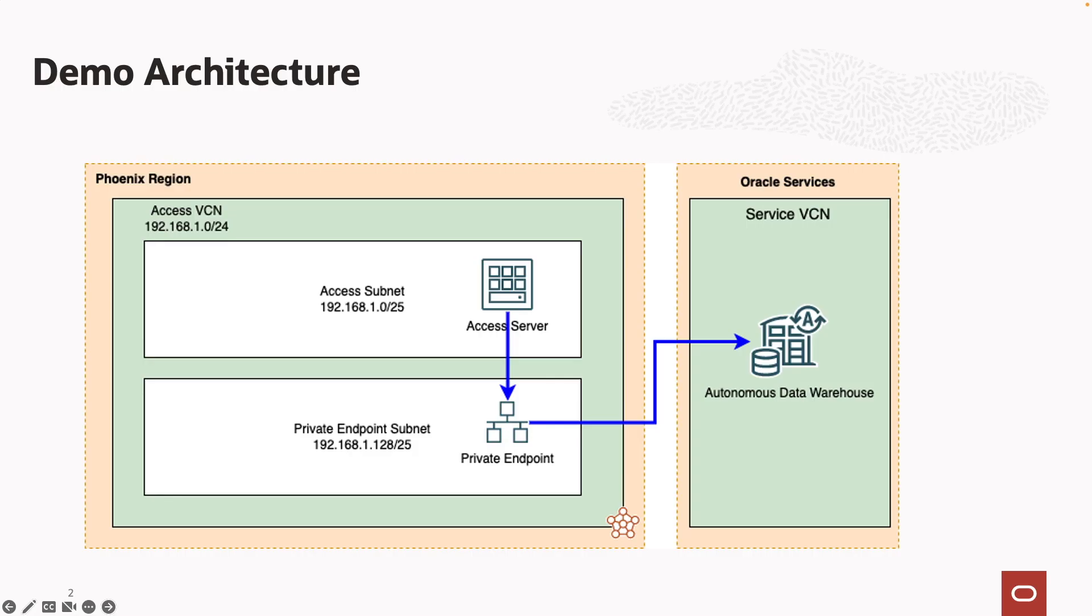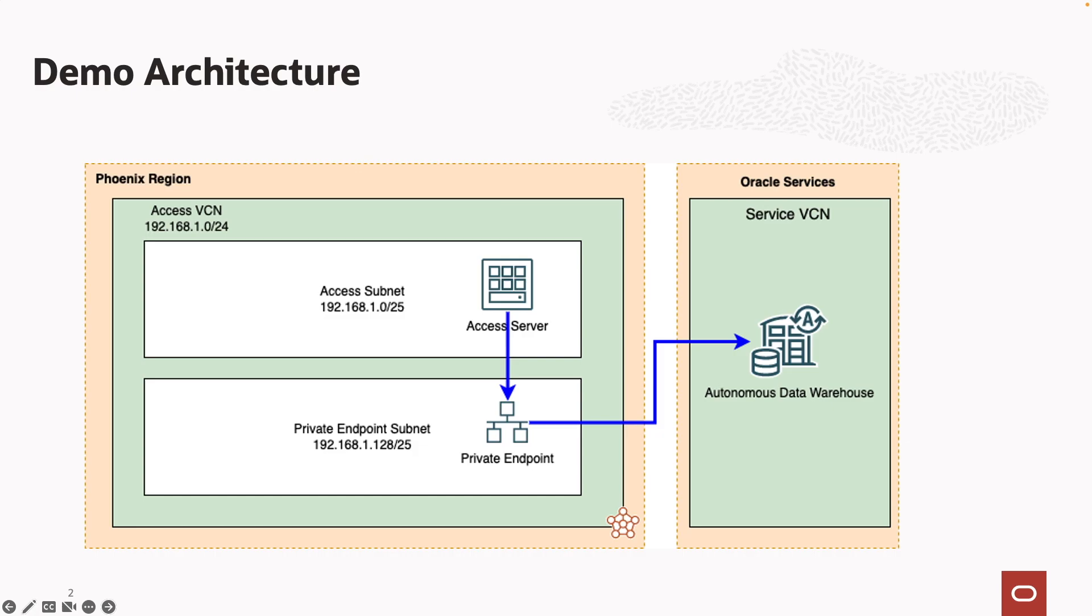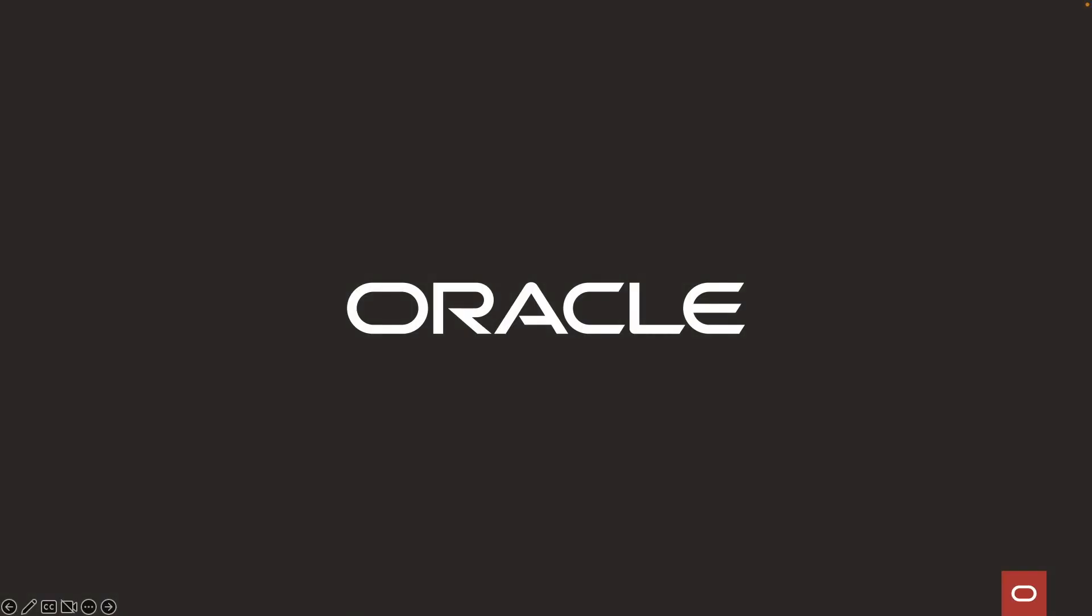To recap, we created a new autonomous data warehouse along with a private endpoint. We then verified connectivity to the database from the private OCI network using our asset server. To learn more about private endpoints, please visit our website at OCI.com. Thank you so much for watching.